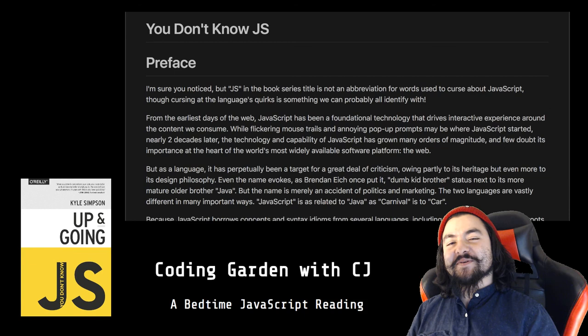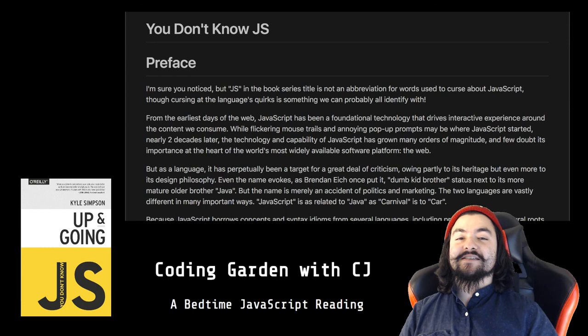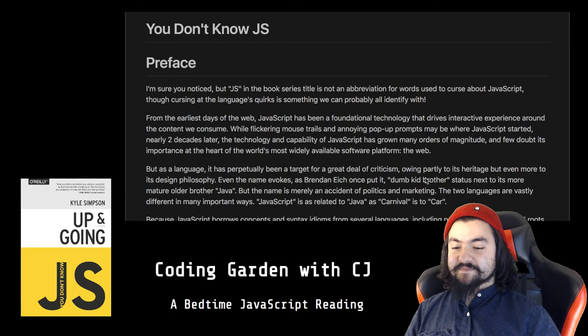Hello, welcome to Coding Garden with CJ. Tonight is going to be a JavaScript reading. Tonight's episode is You Don't Know JS, Up and Going by Kyle Simpson. We'll start with the preface.